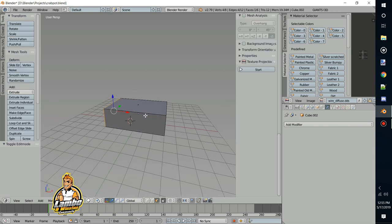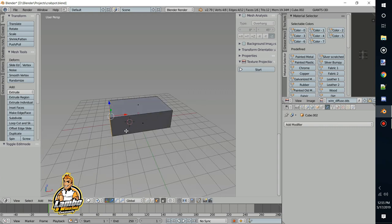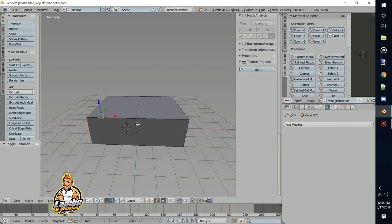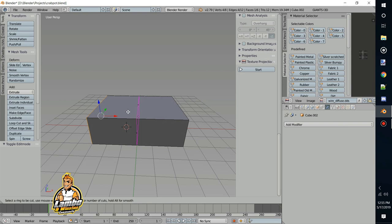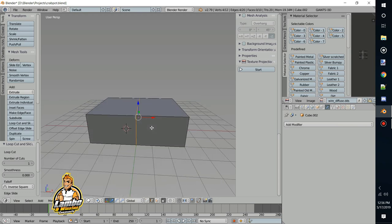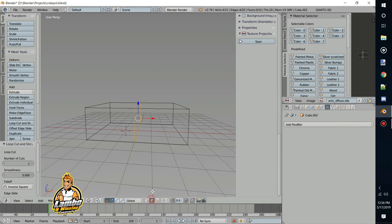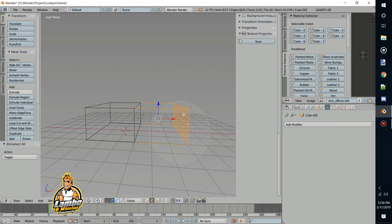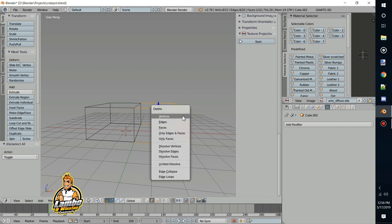From here we're going to split it in half and use the mirror modifier so we do less work. We'll hit Ctrl+R — that gives this purple loop cut line. You can use your mouse wheel to add more loops. We just want half of it; after you place it, you can slide it back and forth. I'll right-click to put it right in the center, hit Z to go to wireframe mode, use circle select (C) to select half the edges, then X to delete edges.